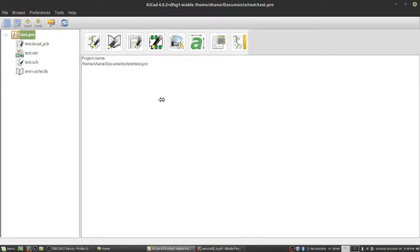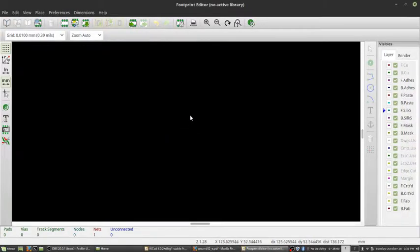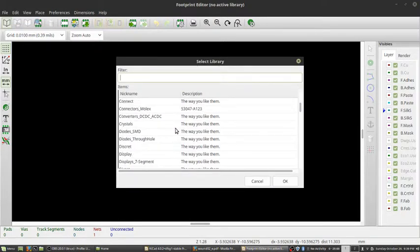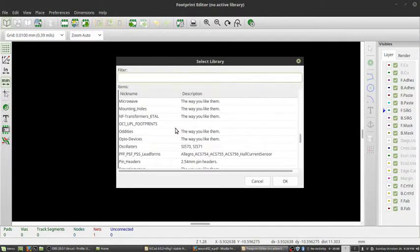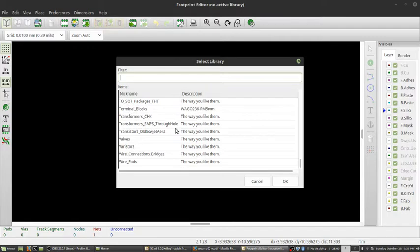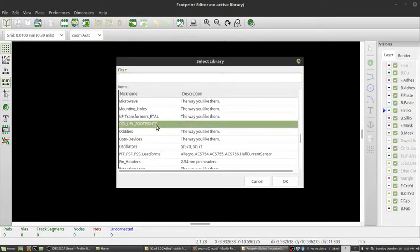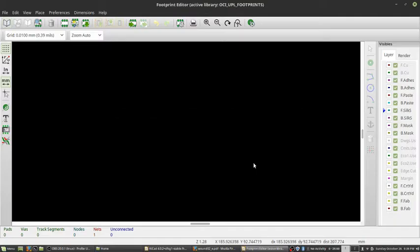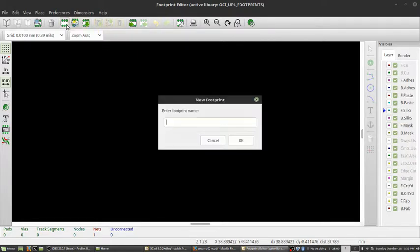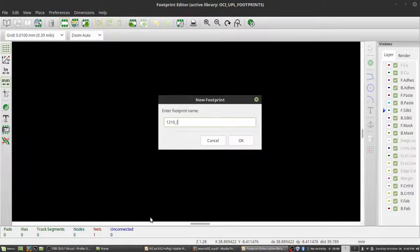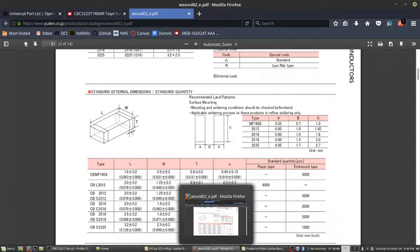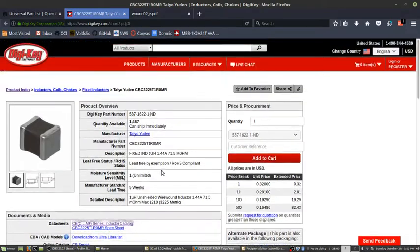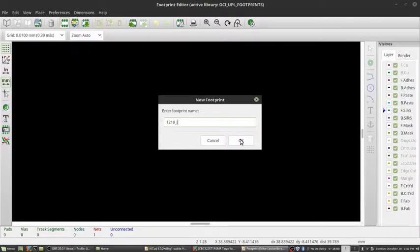Now moving to KiCad, we're going to click here to go into the PCB footprint editor. I always select my active library, which in this case is going to be the universal parts list, the open circuit institute, the UPL footprints. I'm going to click OK. And now I can make a new footprint. We're just going to call this 1210i, I for an inductor.